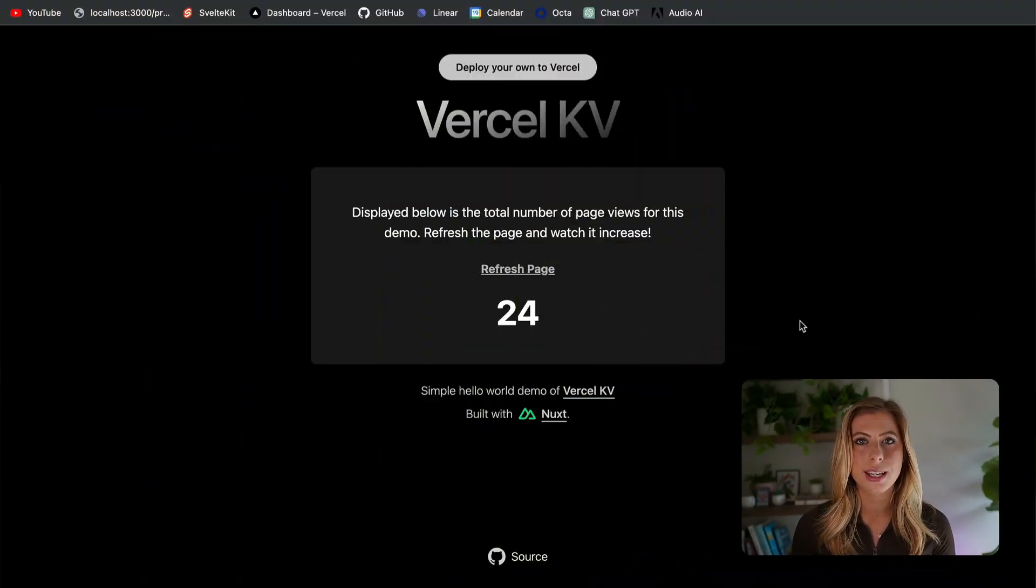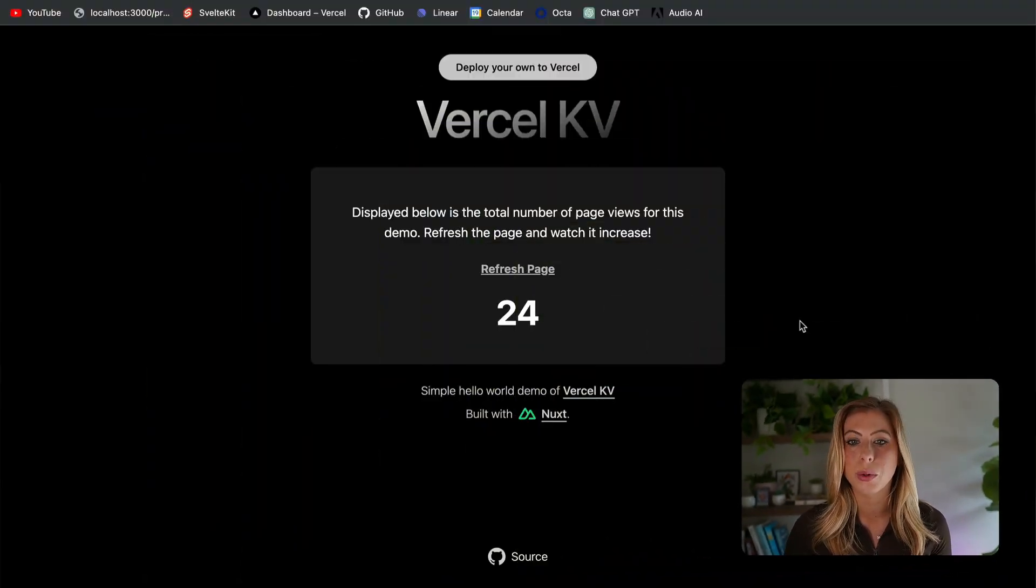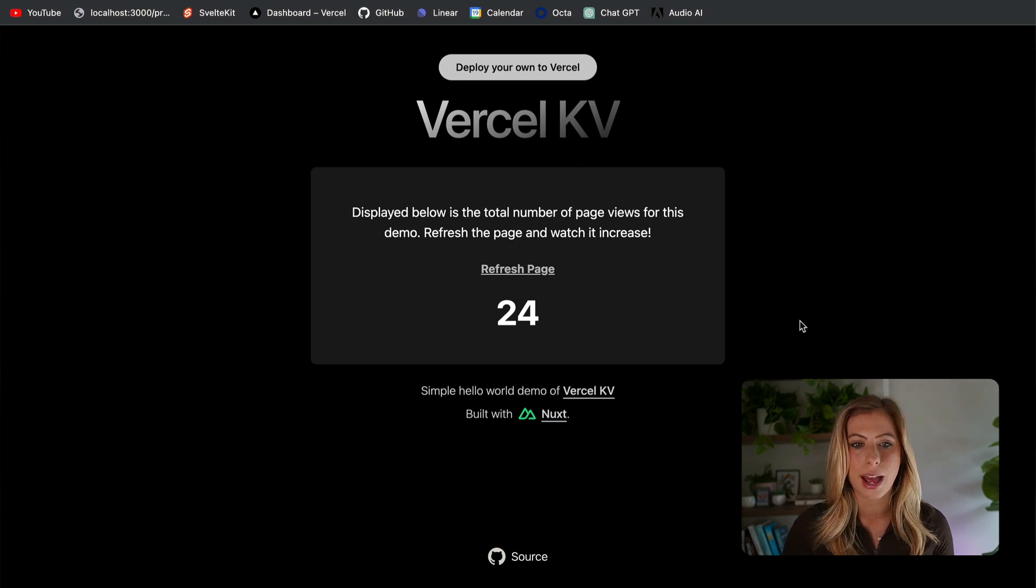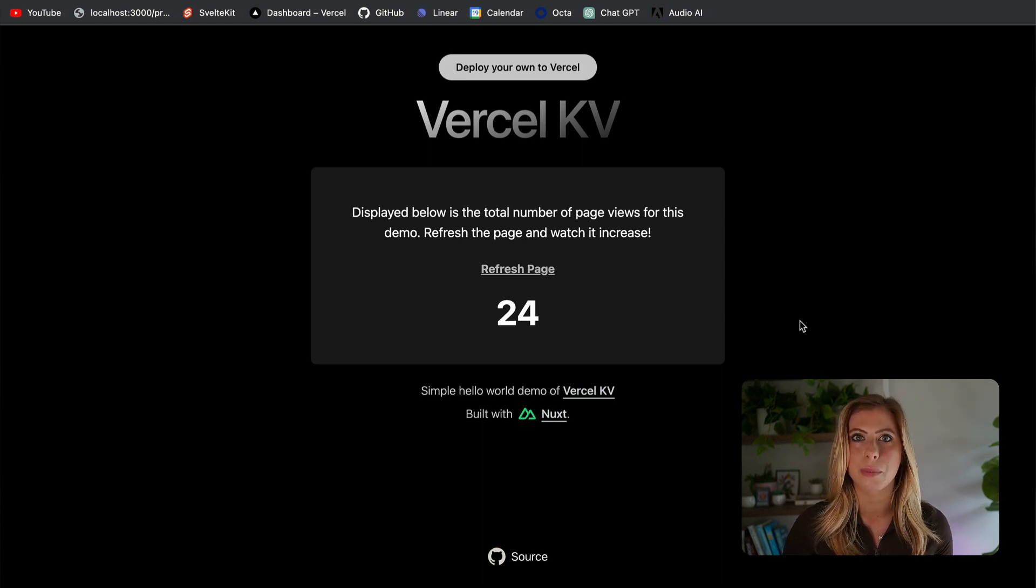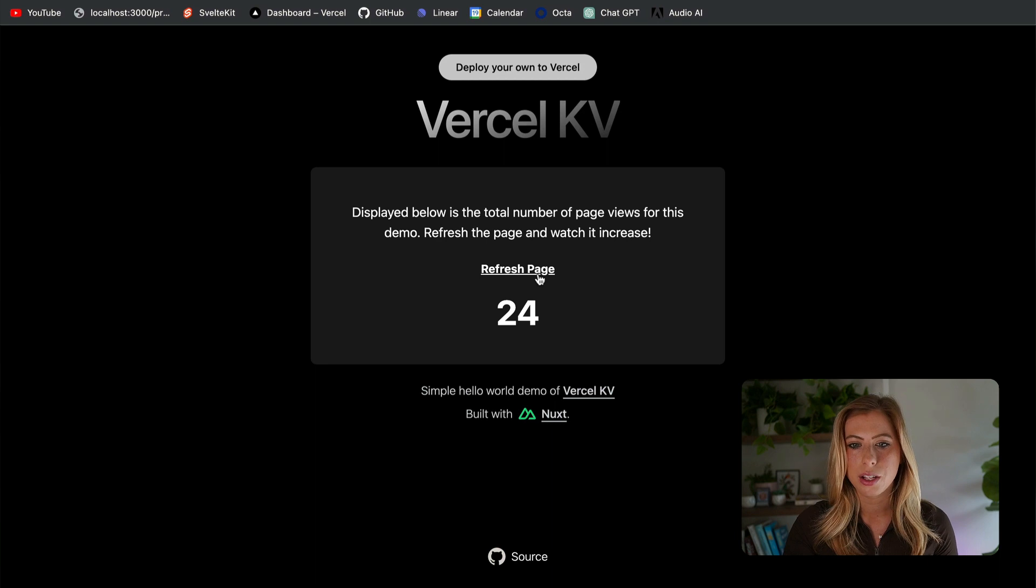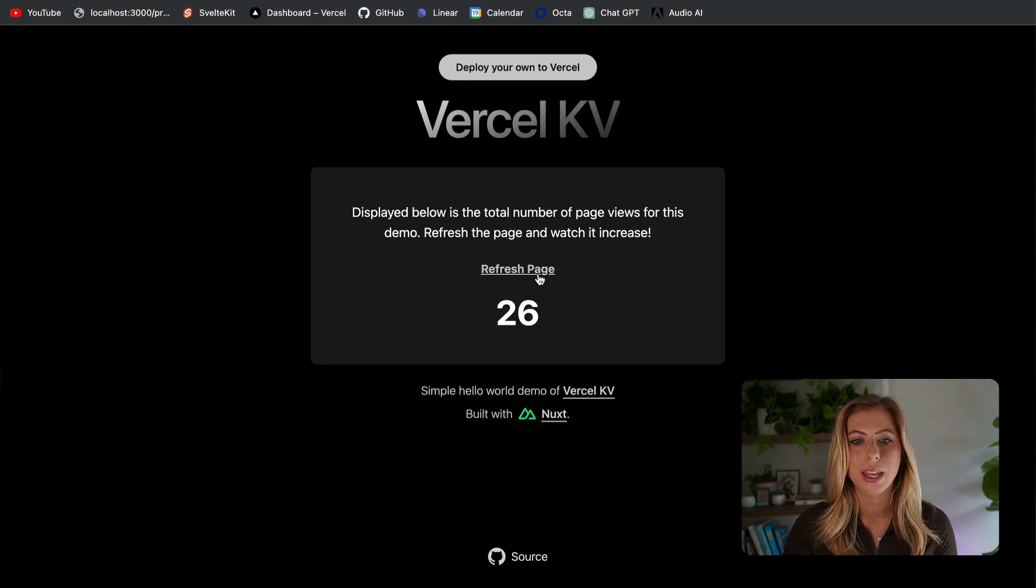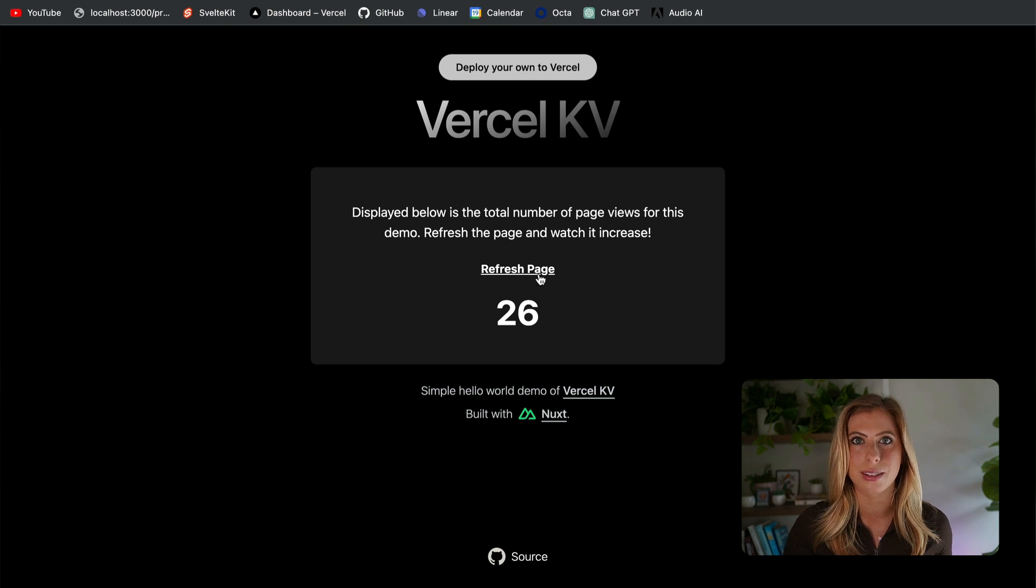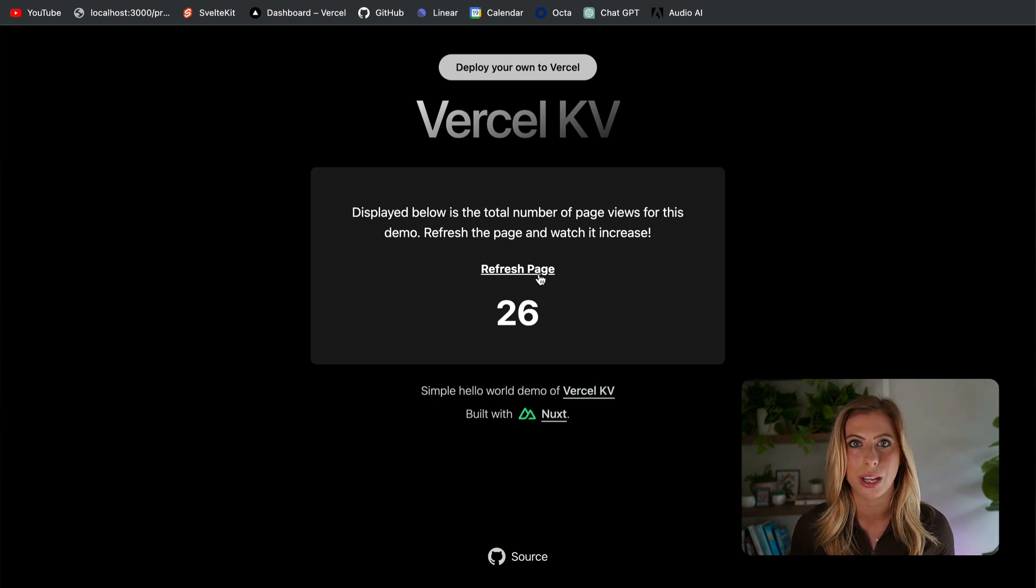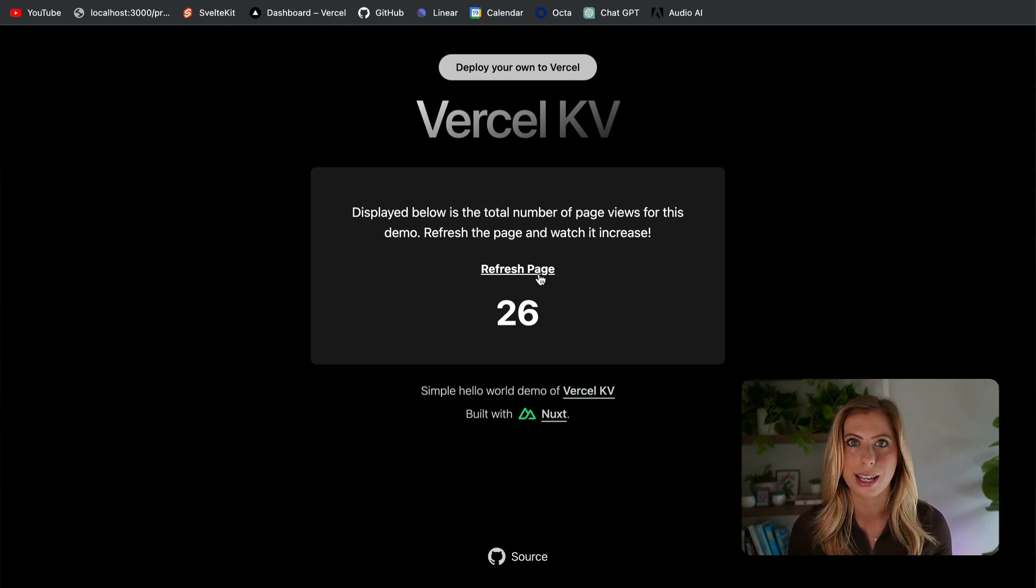Now, before we get started, let's take a quick look at the application we're going to be working with. It's an extremely simple app that uses Vercel KV to save the number of page visits to the app. So as you can see, each time the page is refreshed, this value increases. And this demo is available at Vercel's template marketplace. If you want to clone it and get started from there, I will link it down in the description below.